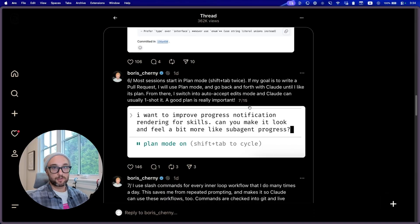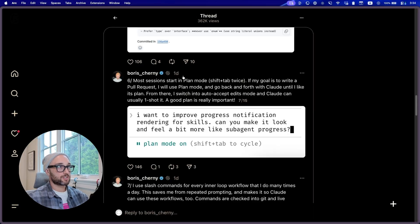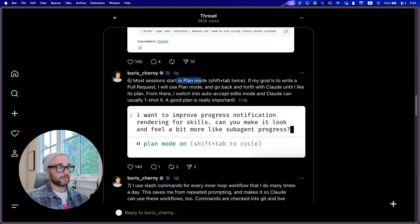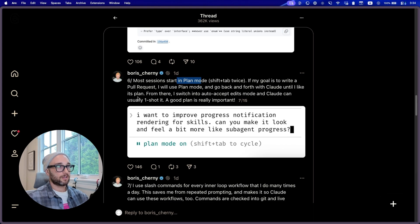Number six is the one that most resonates with me in this channel. Most sessions start in plan mode. All of my sessions start in plan mode. If my goal is to write a pull request, I will use plan mode and go back and forth with Cloud until I like its plan. From there, I'll switch into auto accept edit mode and Cloud can usually one-shot it. A good plan is really important. 100% agree. I spend so much time in plan mode.